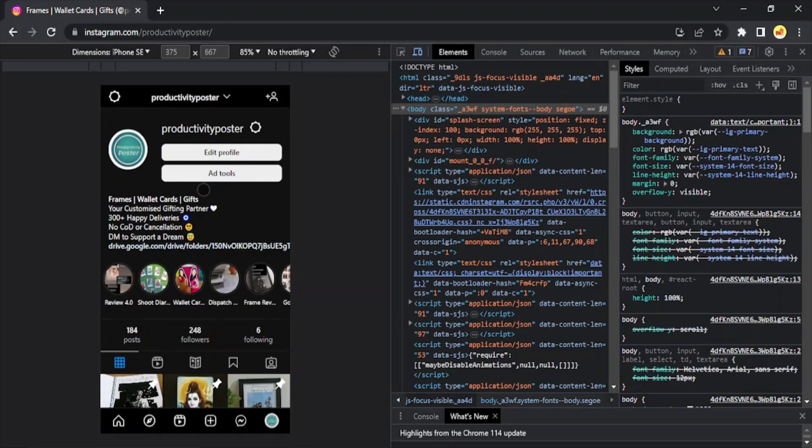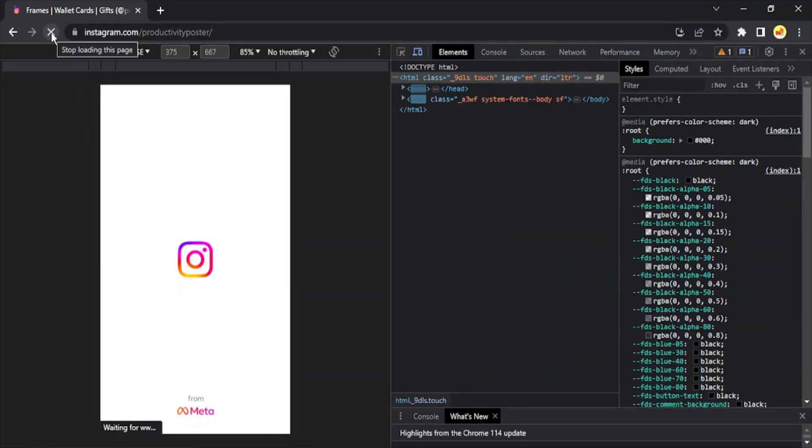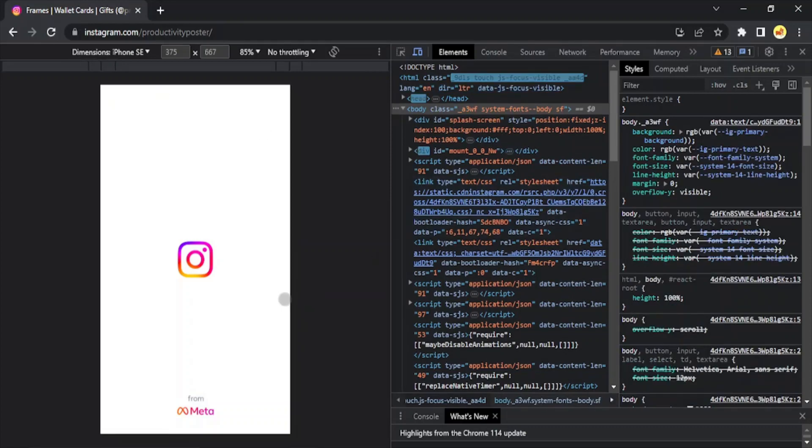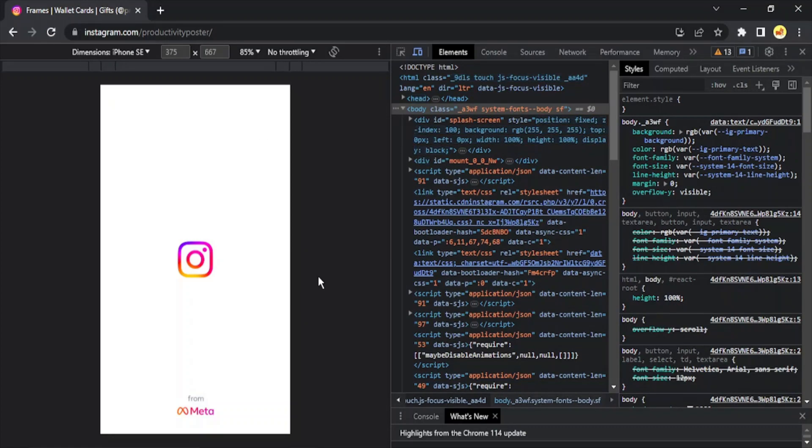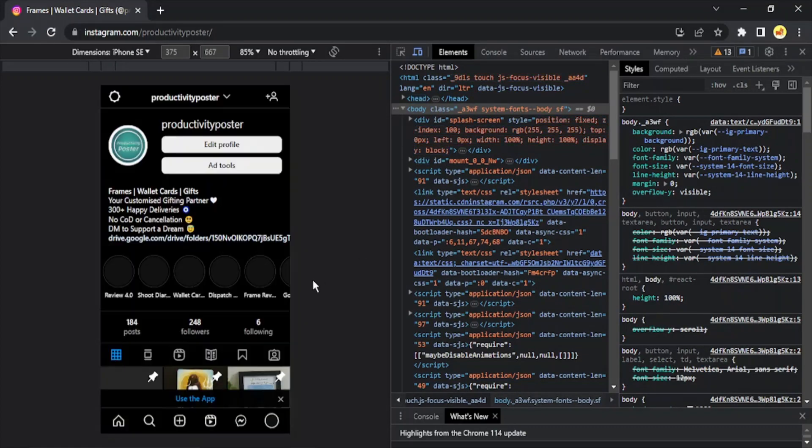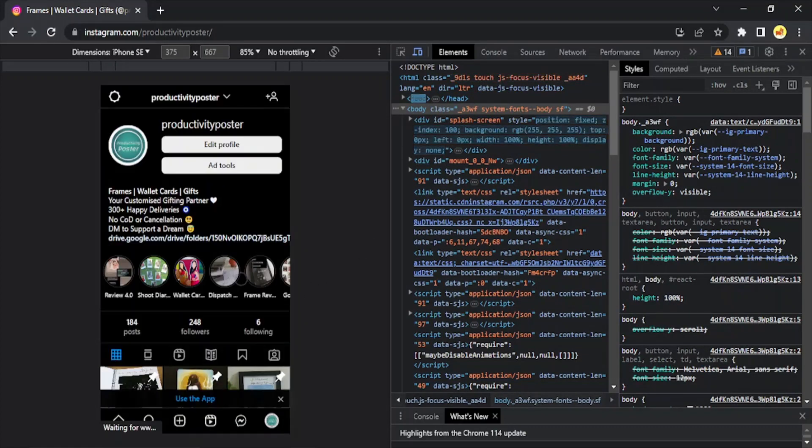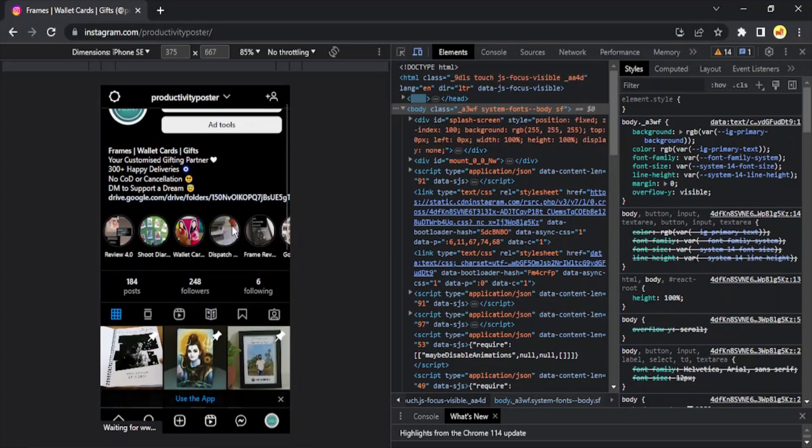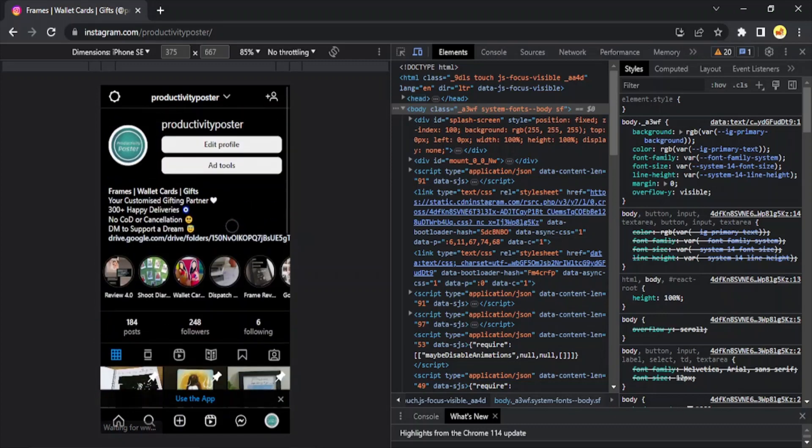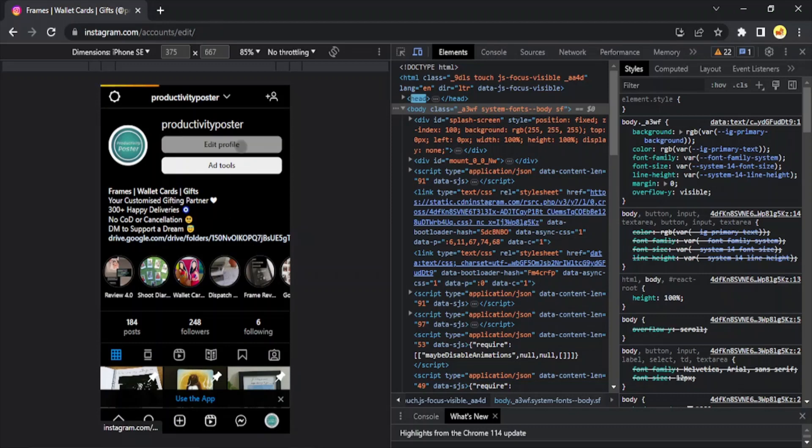I'm just going to refresh it once so that it actually reloads itself. Let's just wait for a few seconds till it does. Now it has reloaded itself and I can use Instagram as it is in my mobile view.